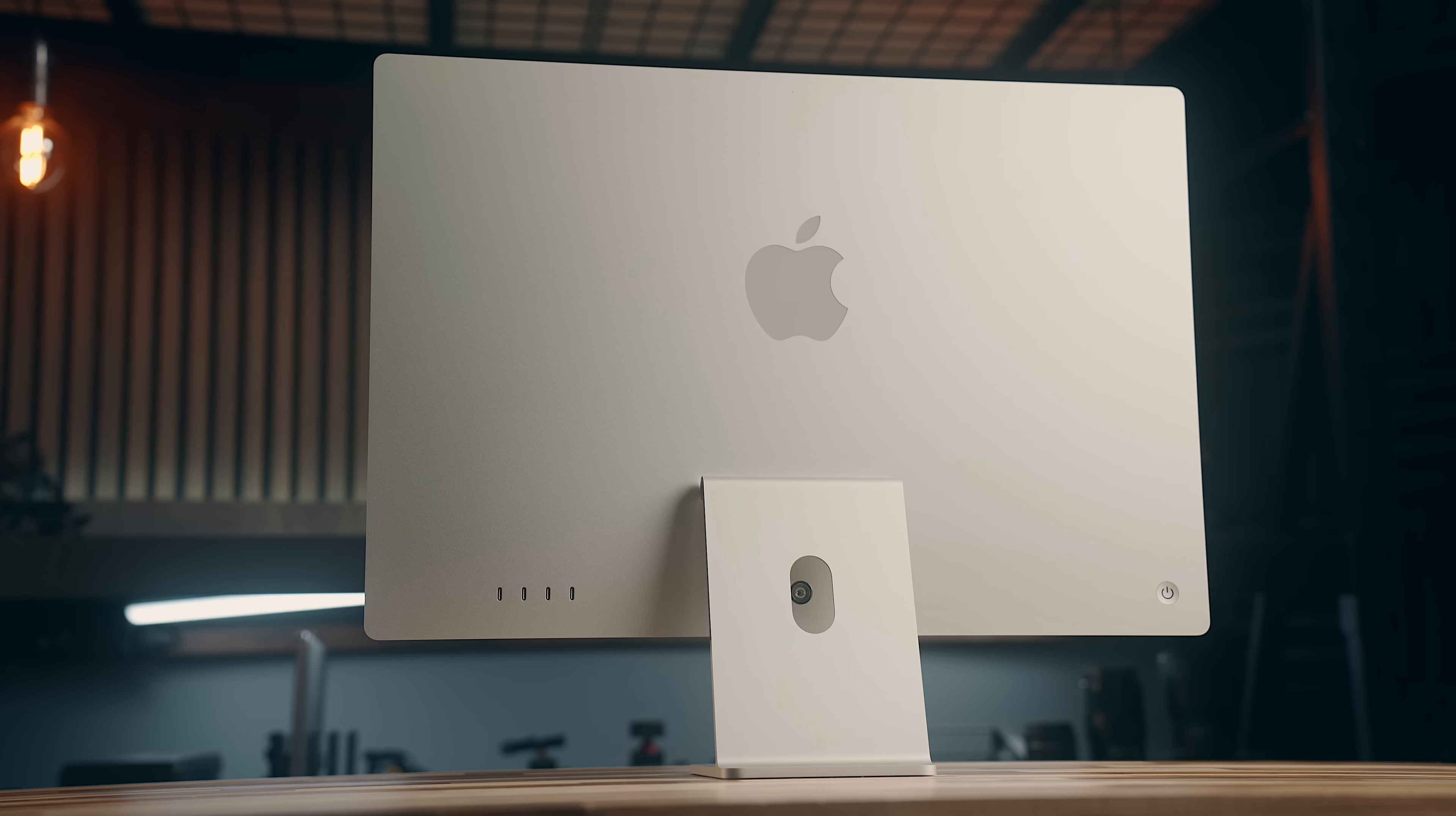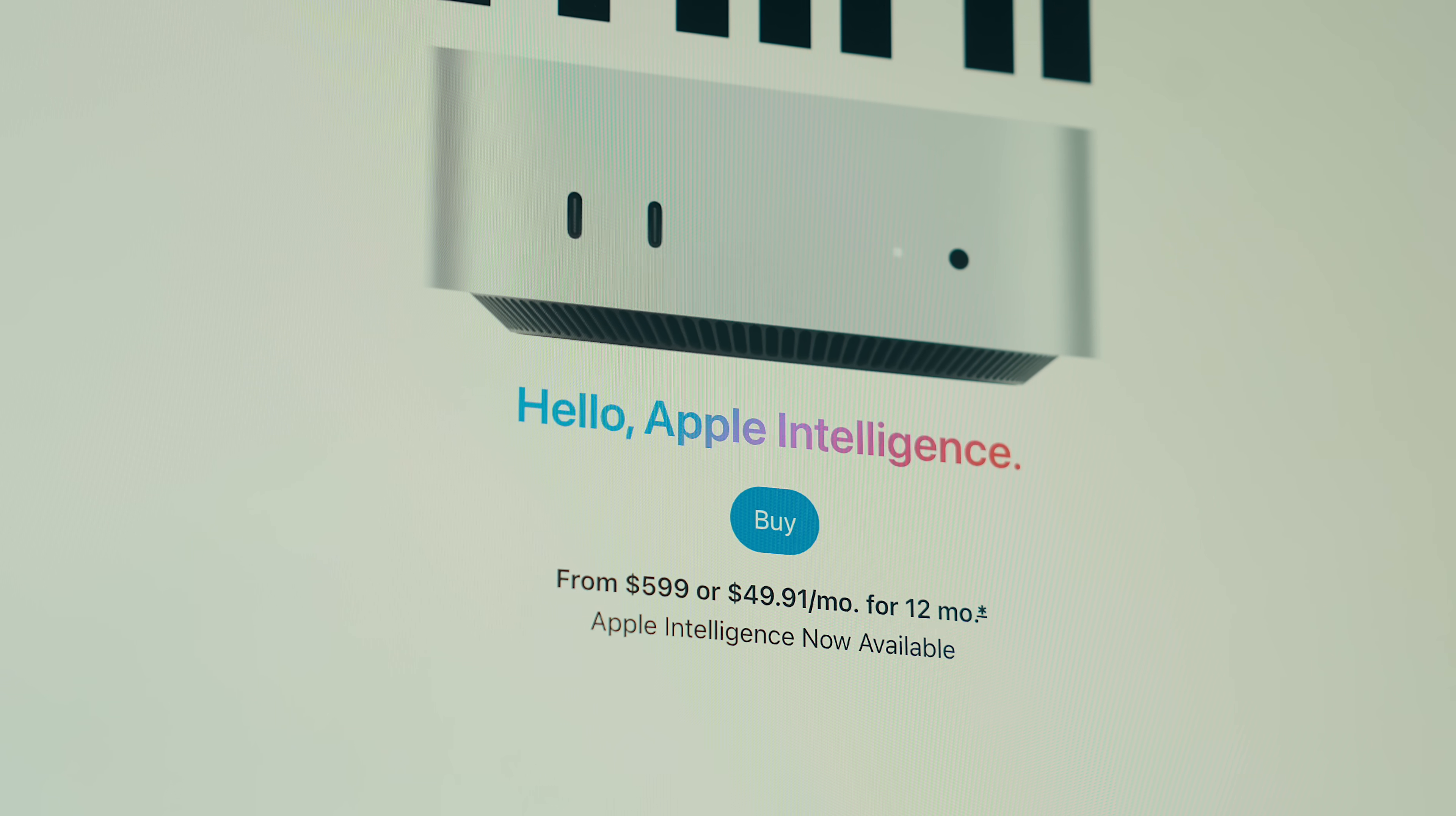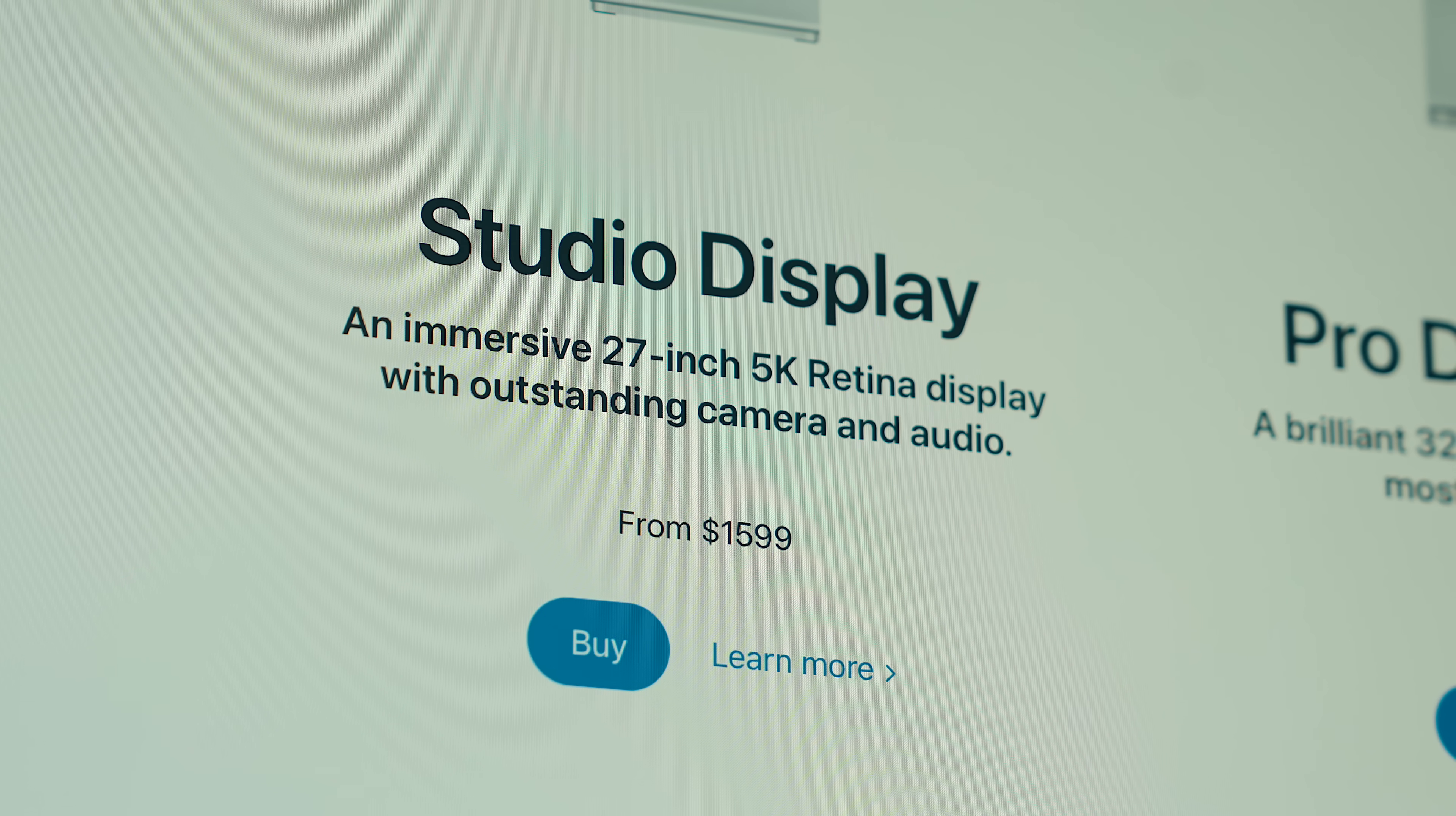Obviously, you get the computer itself, which in this case is going to be a 10-core M4 with 16 gigs of RAM, and a 256 gig SSD, which, for the sake of pricing this out, say is equal to the Mac Mini at $599. Then you have the included keyboard with Touch ID, that's $149. The Magic Mouse is $79, followed by what is essentially a smaller version of the studio display, which is a whopping $1599.